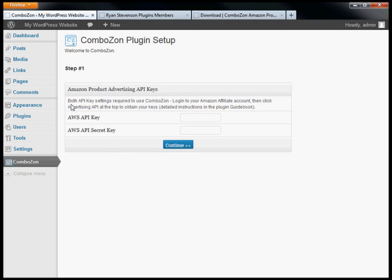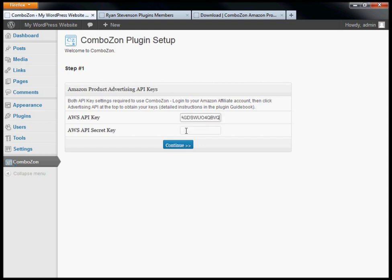In the first step, enter your Amazon Product Advertising API keys. If you're not sure how to get those, check the plugin guidebook. I also have a video on my YouTube channel showing how to do that. Here I'm just going to enter my API key and secret key.